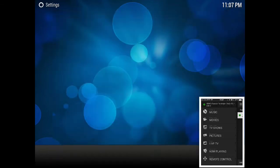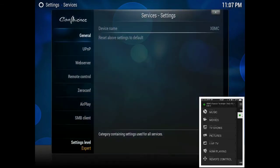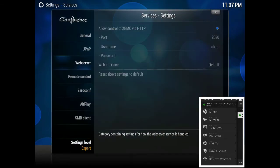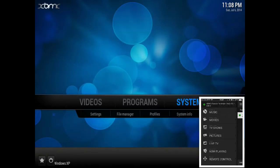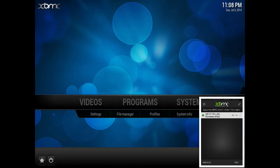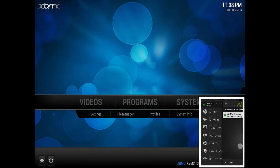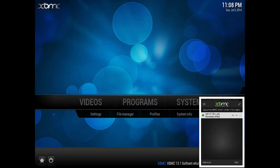Select Services, and then we're going to go over to Web Server. What you're going to do here is allow control of XBMC via HTTP. This will allow you to control your XBMC platform with this nifty little app, which is the first one that comes up when you search XBMC on the App Store.